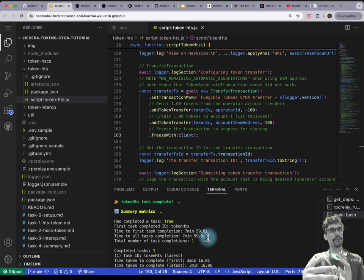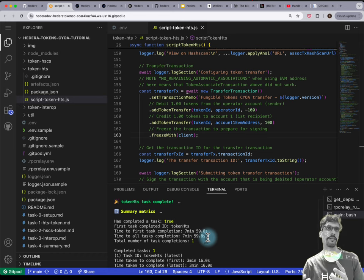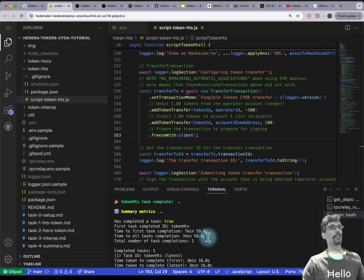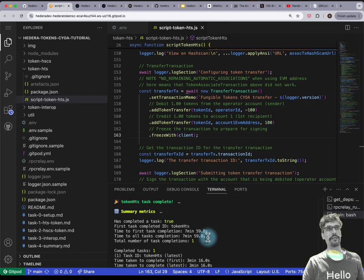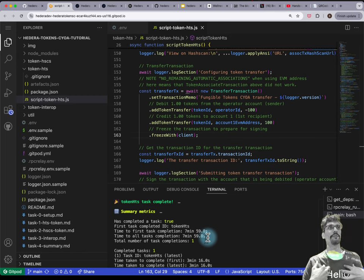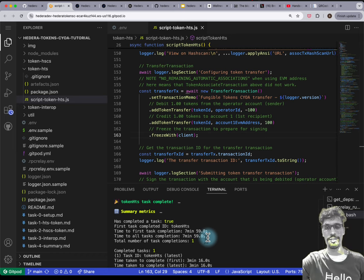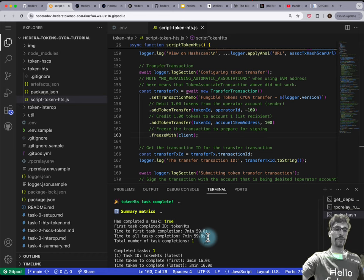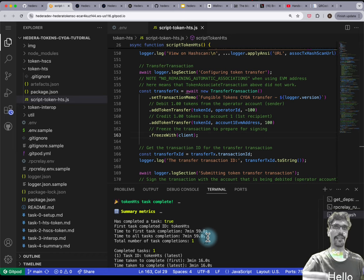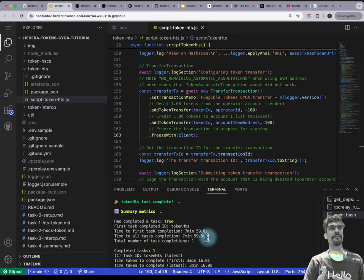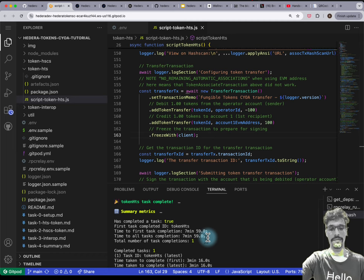If we didn't have all the scripts running in the background, I'd estimate this would have taken close to 45-50 minutes, because that's what it took me the first time. But you're benefiting from a much more simplified developer experience and I hope that you enjoy it.